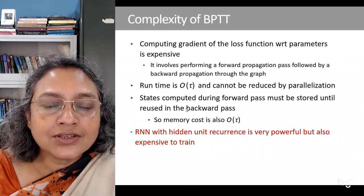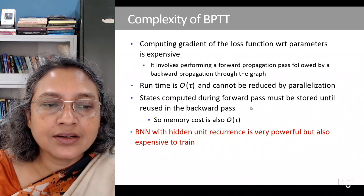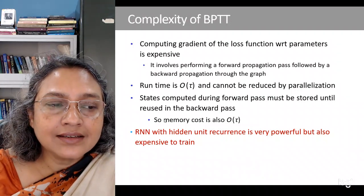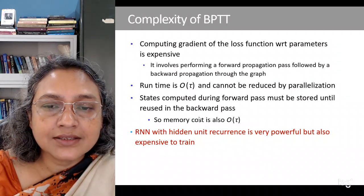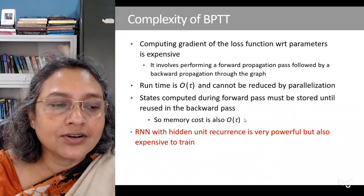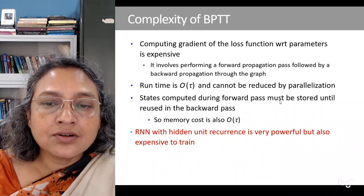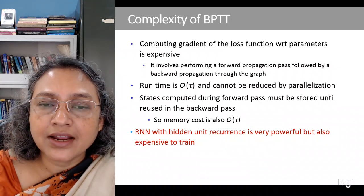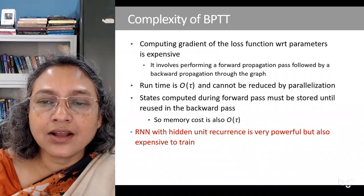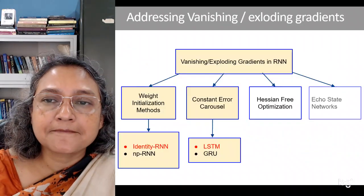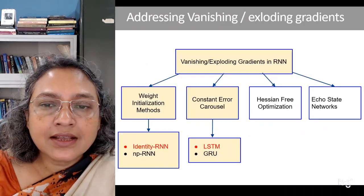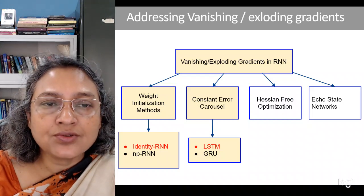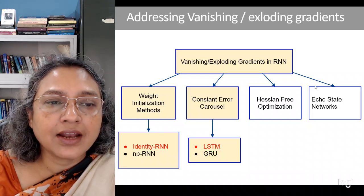The states computed during the forward pass must be stored until they are used in the backward pass, so memory cost is also O(τ). Though recurrent neural networks with hidden-to-hidden recurrence are very powerful, they are also expensive to train. There are various strategies available to address the issue of vanishing and exploding gradients.